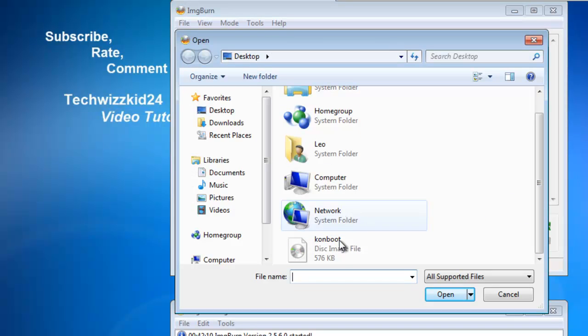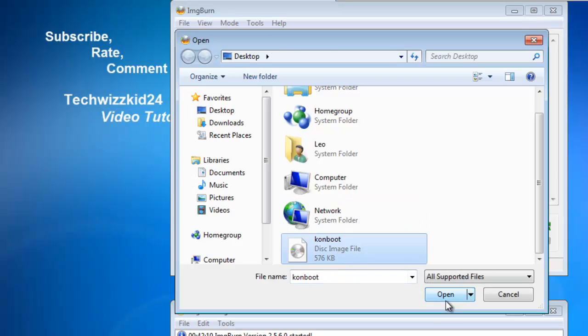Mine is saved right on my desktop so I'll just click on that and click open. Down here in the destination, just select where your blank DVD or CD is in one of your drives. Make sure that's inserted at this point and it's ready to go.